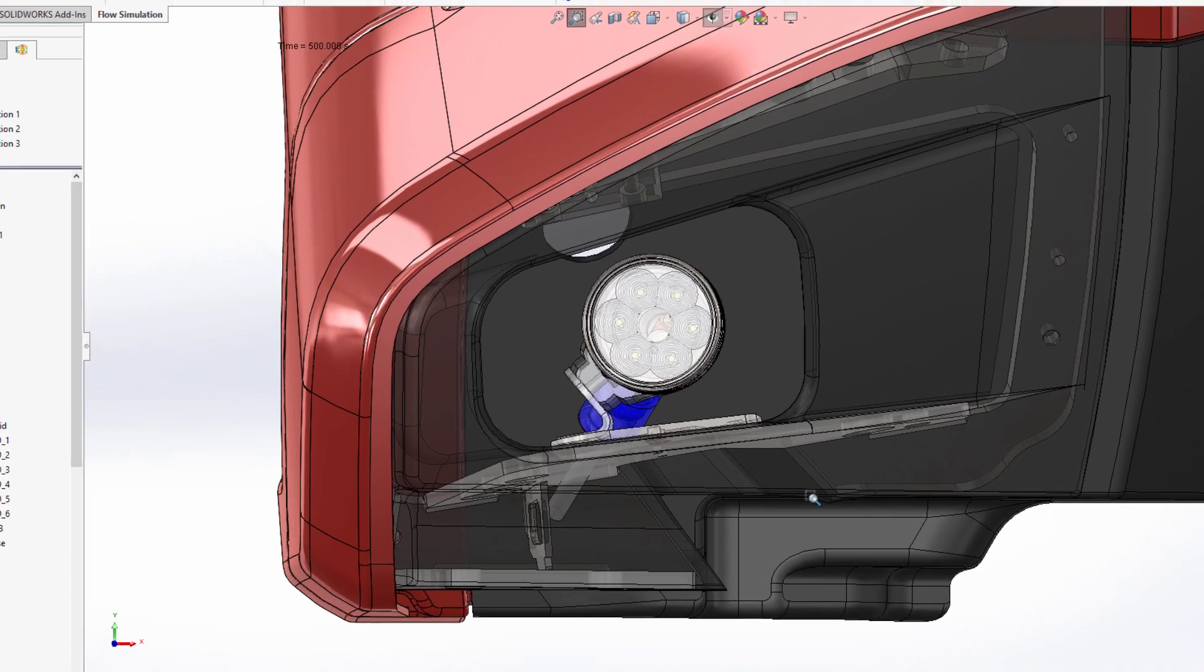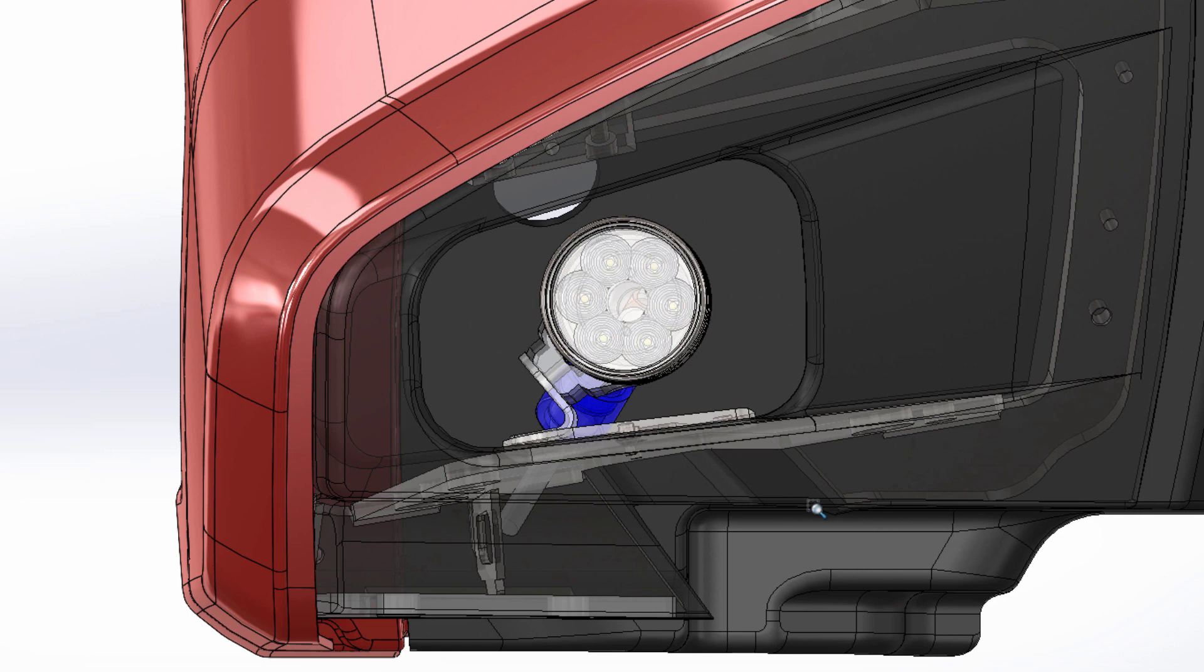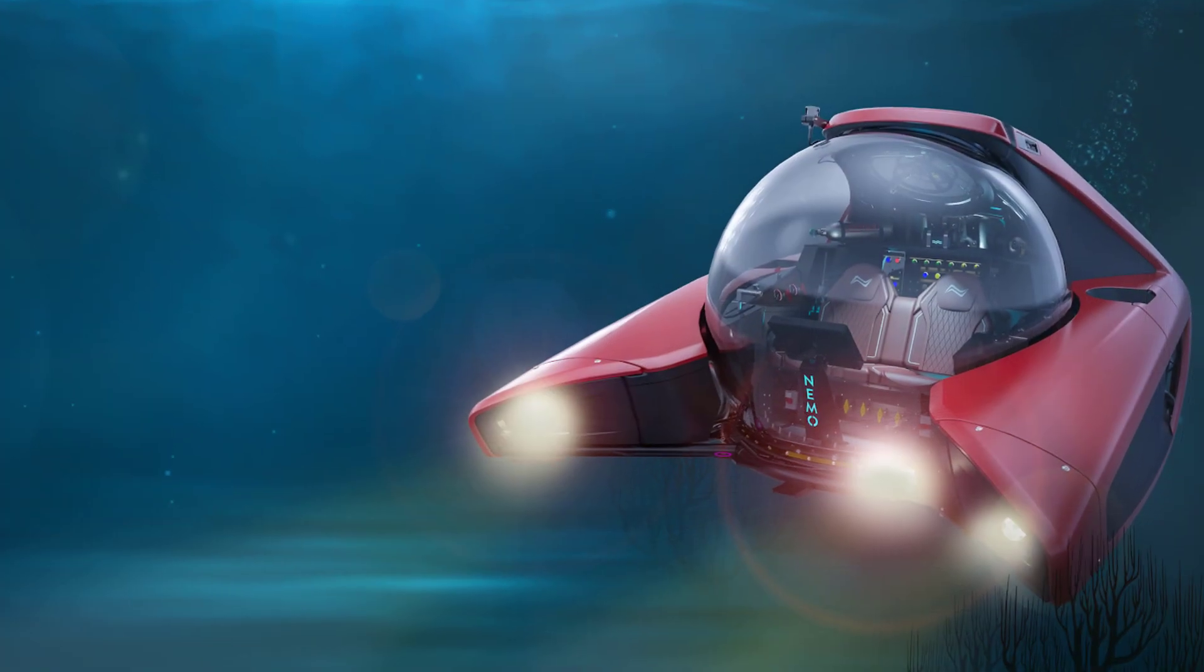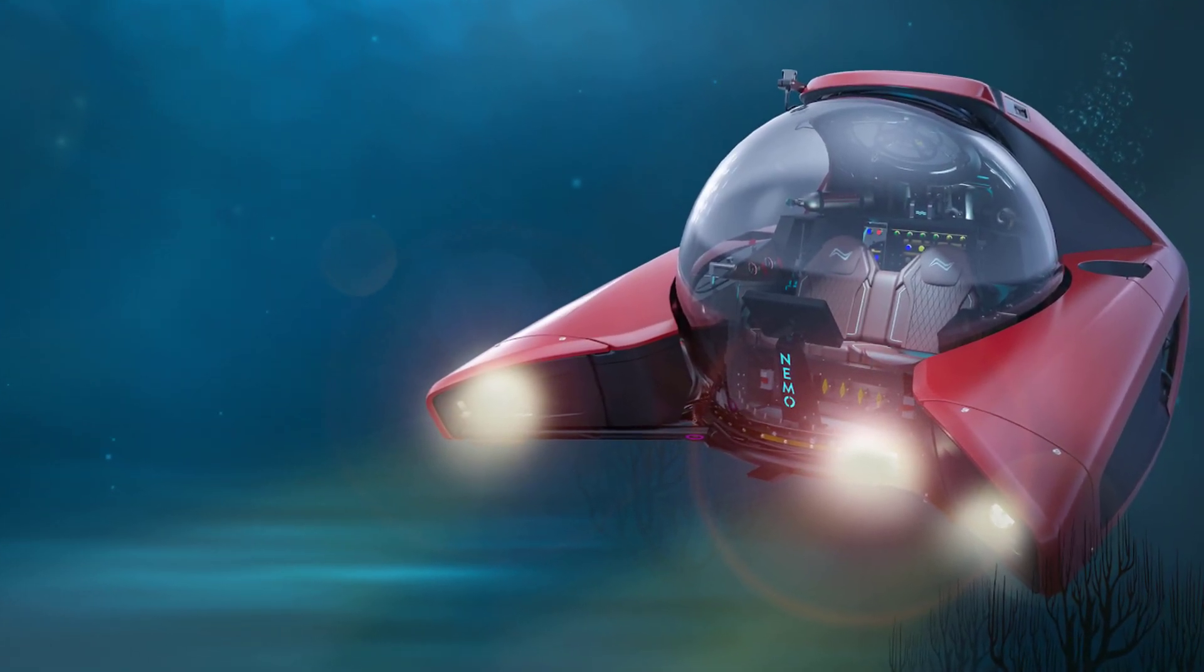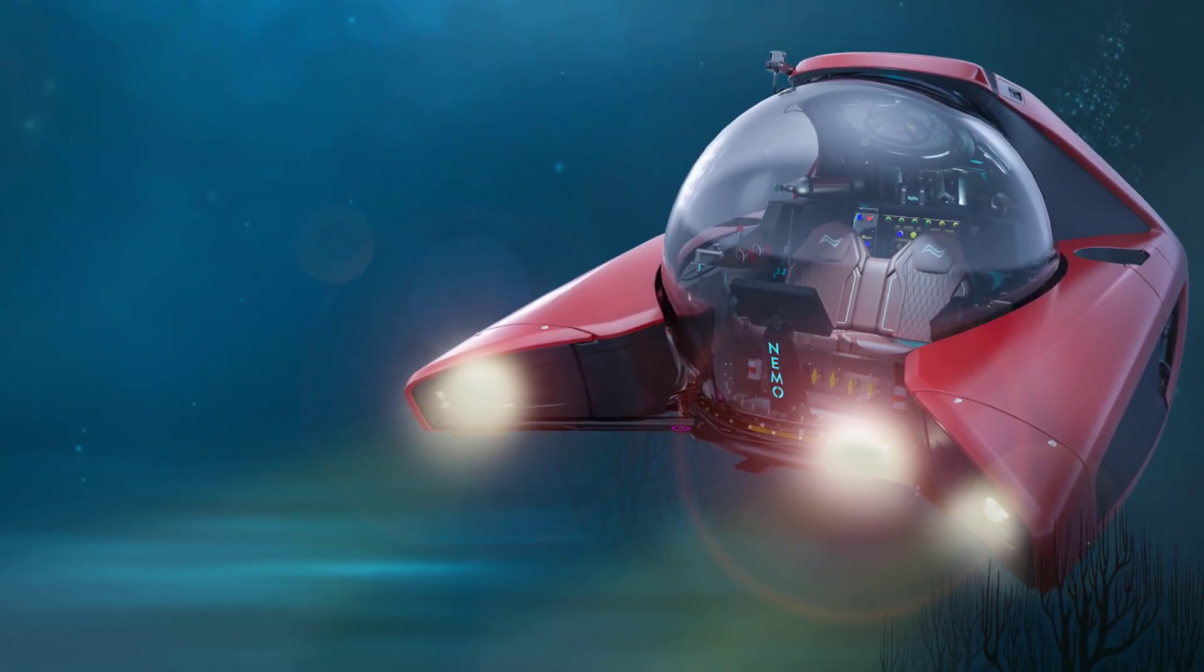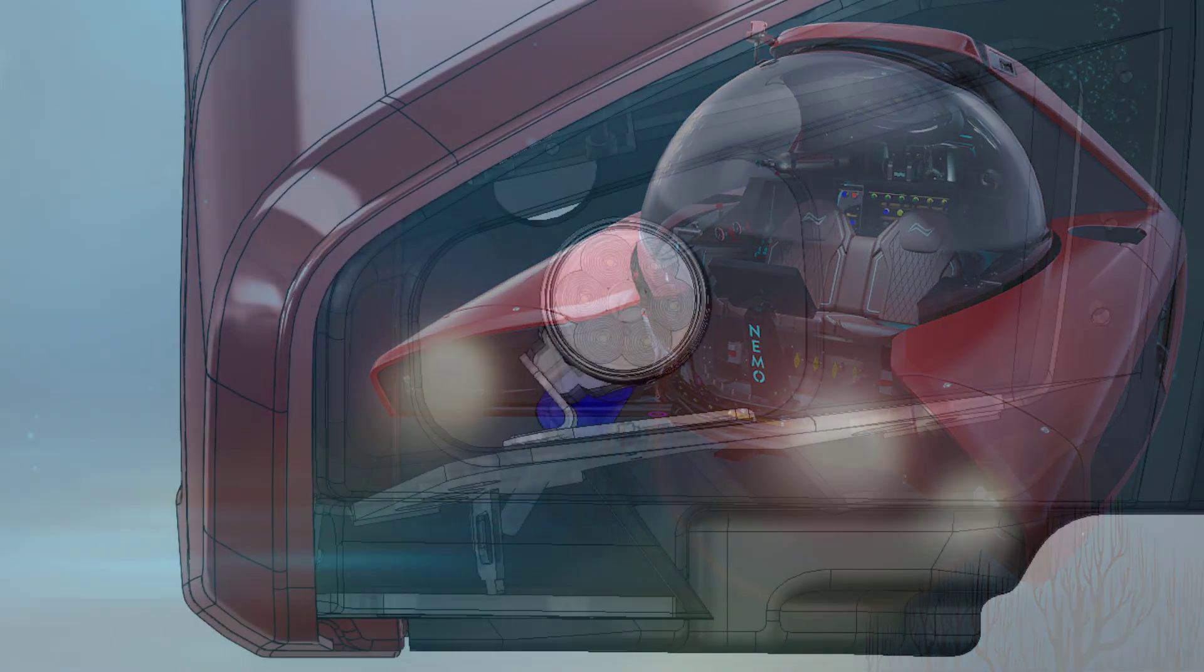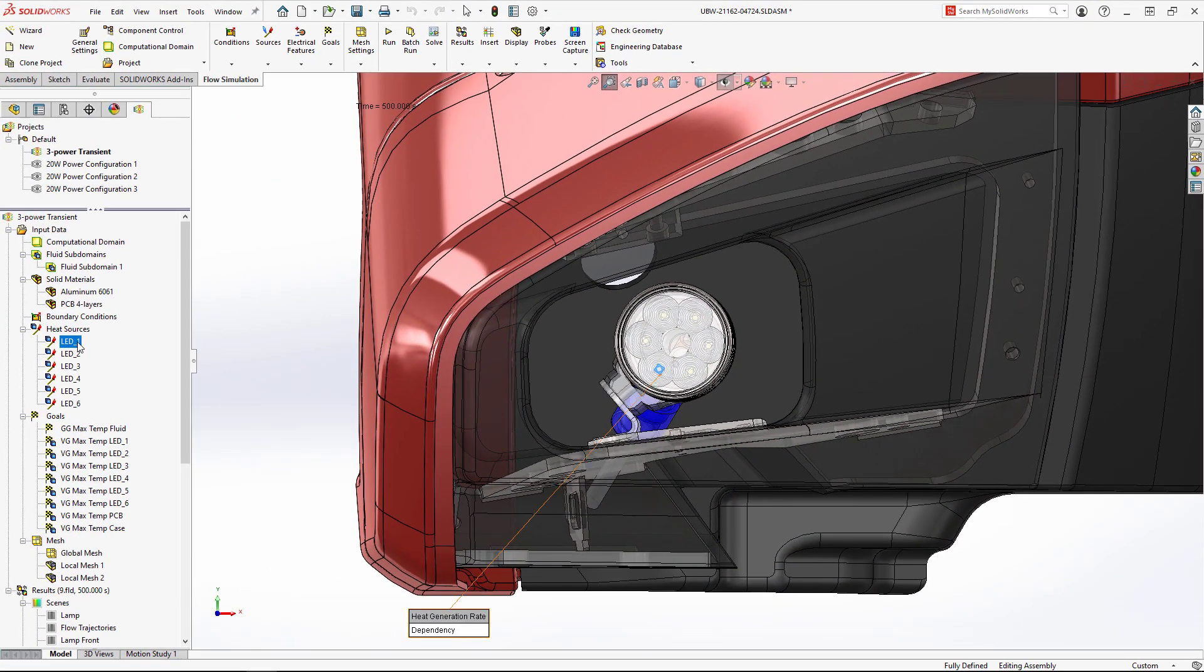We're currently testing a new high-powered LED lamp for the NEMO submarine. This new lamp can run at three different brightness levels, giving users more options for different underwater environments.